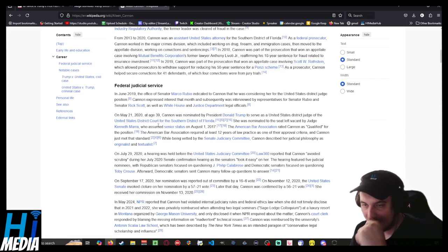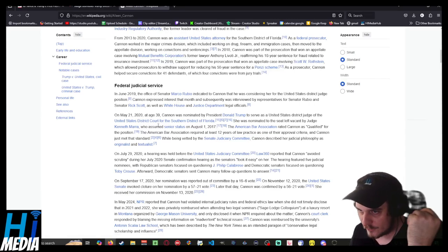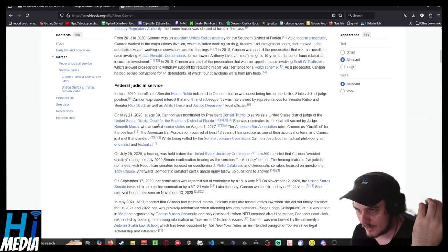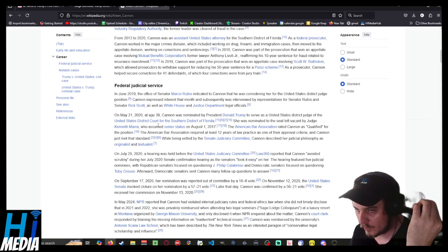She was appointed in 2020 by Donald Trump in the summer of 2020.